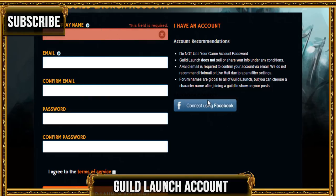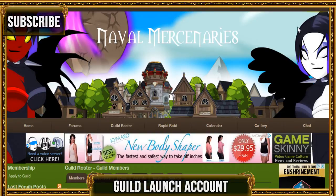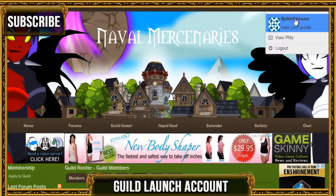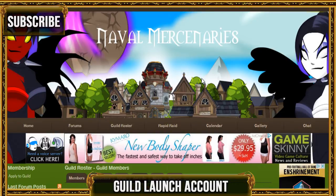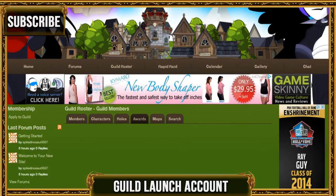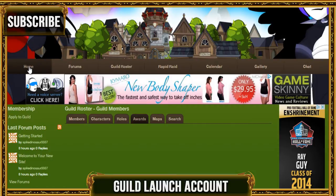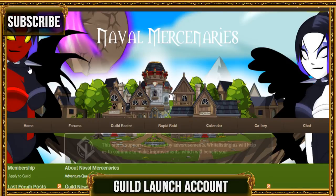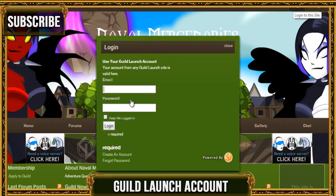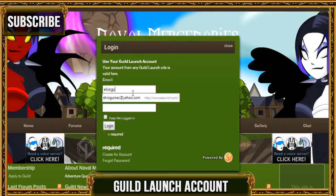You can also connect using Facebook, either way. This is really cool because you can have guild chat, gallery photos, a calendar, guild roster, and forums. You can make awesome stuff with this and connect with your guild.